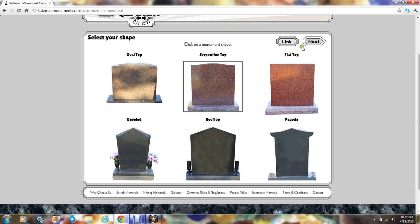You'll also notice that there is a button called link. This will enable you to save your work and share it with family and friends. Let's click next.